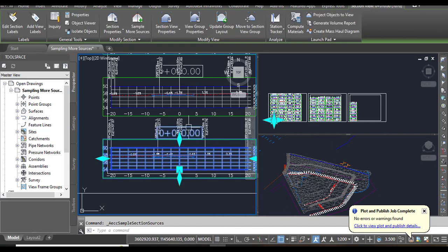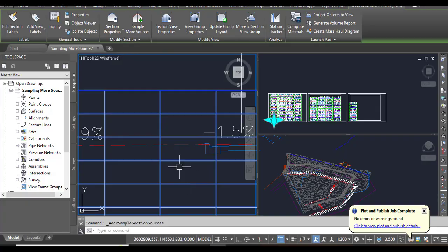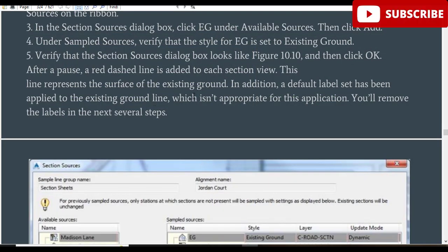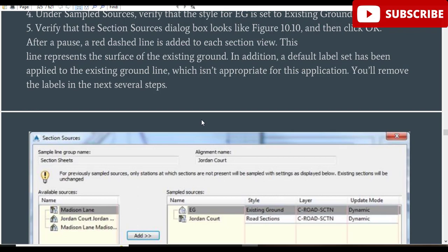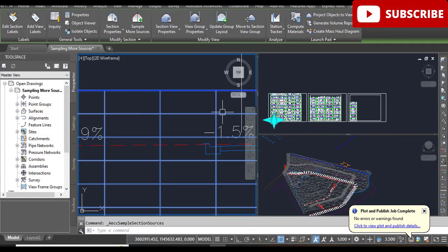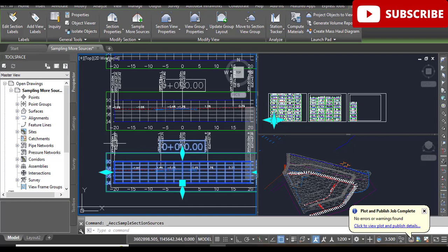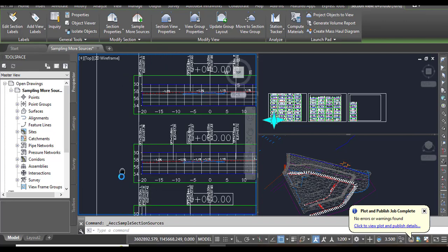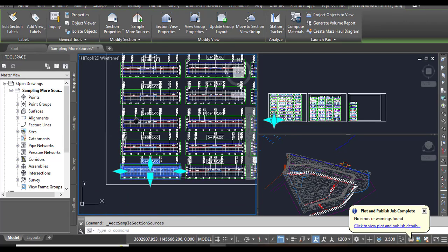After clicking OK it will take a little time and then show a red dashed line added to each section view. This line represents the surface of the existing ground. In addition, a default label set has been applied to the existing ground line, which is not appropriate for this application, so we will remove those labels in the next step.